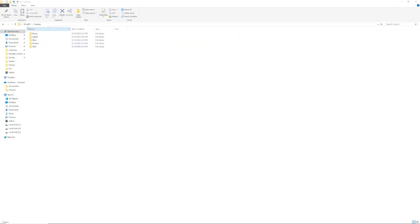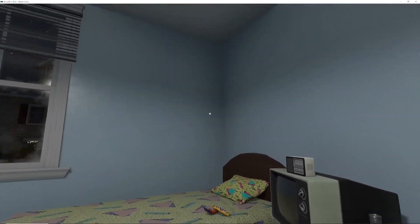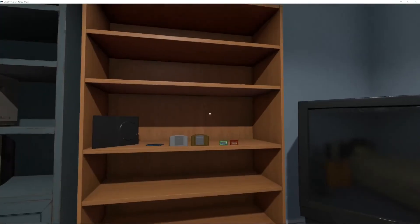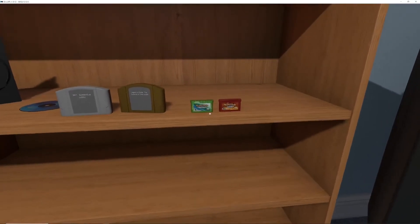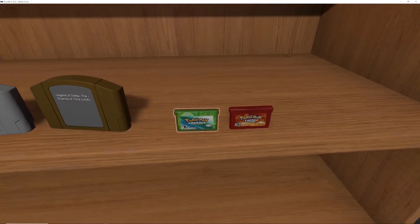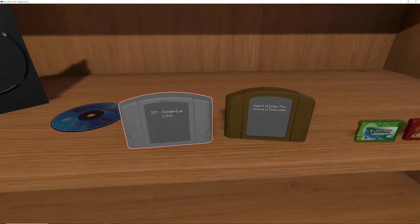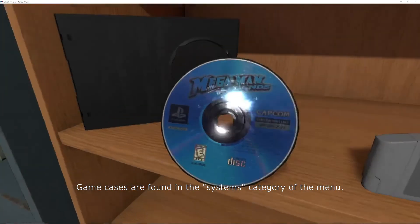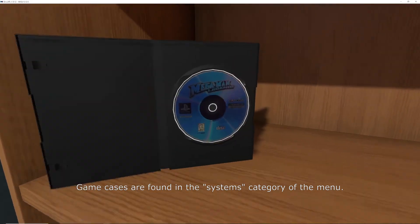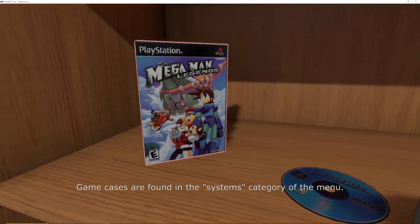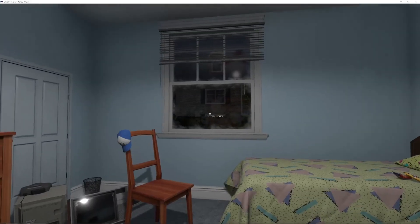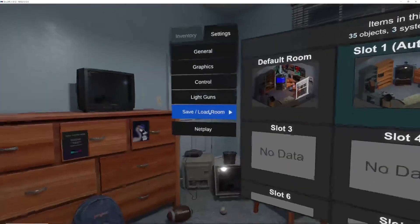Whenever you're done customizing, load back into the game and you should see any changes you made. I've already spawned in the items I changed earlier — Pokémon Emerald and Fire Red now have the correct coloring and labeling, Ocarina of Time has the gold cartridge, while GoldenEye still has the gray cartridge. If you look at this case here, there's nothing on it right now, but as soon as I put Mega Man in it gets the box art. I can take Mega Man out and the box retains the art, so I can move it around the room and it will always look like that. Once you have everything how you like, pull up the main menu, go to Settings, and save your room.